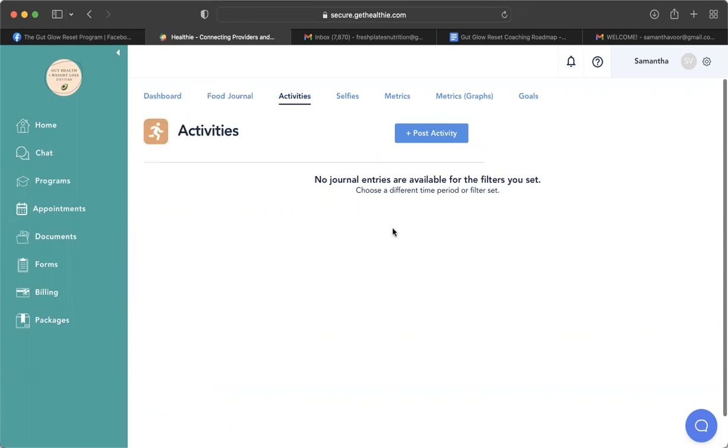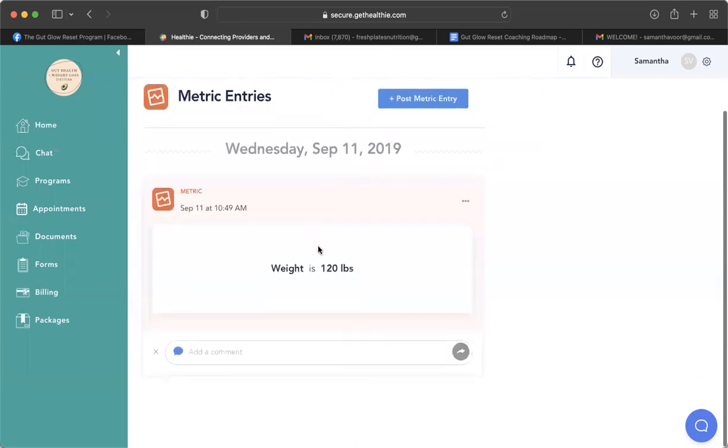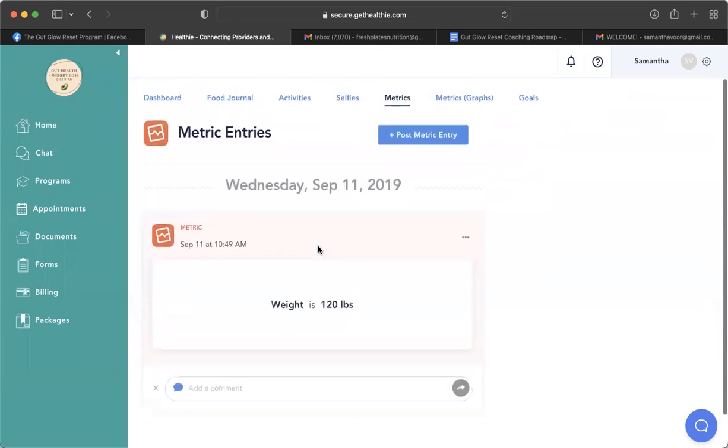We also have an activities tab where you can connect your Apple Watch or your Fitbit, and it will automatically log in your activity. We can also do metrics, so you can post your weight every week and your height.